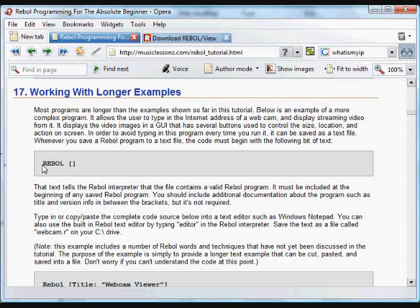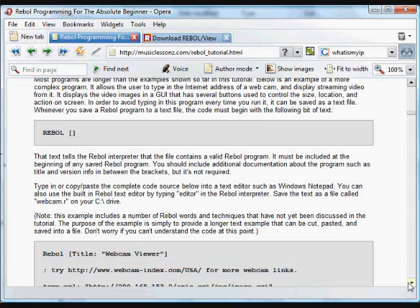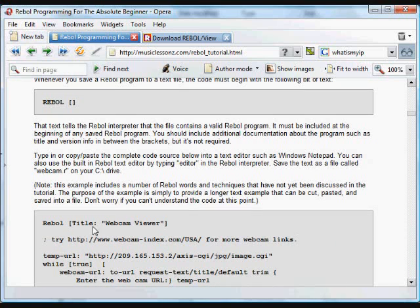Whenever you create a larger program, when you paste it into a text file, that text needs to be headed by this little header: Rebol, the word Rebol, and then a block. That block can be empty, or it can contain some more information about the program.